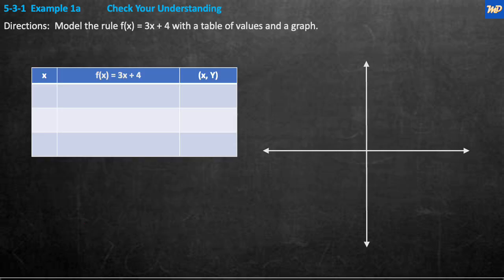Example 1 check your understanding. Pause the video and try this on your own, then come back and we'll work it together. It's the same as the previous slide — here's the function rule, and here's the table and the graph.